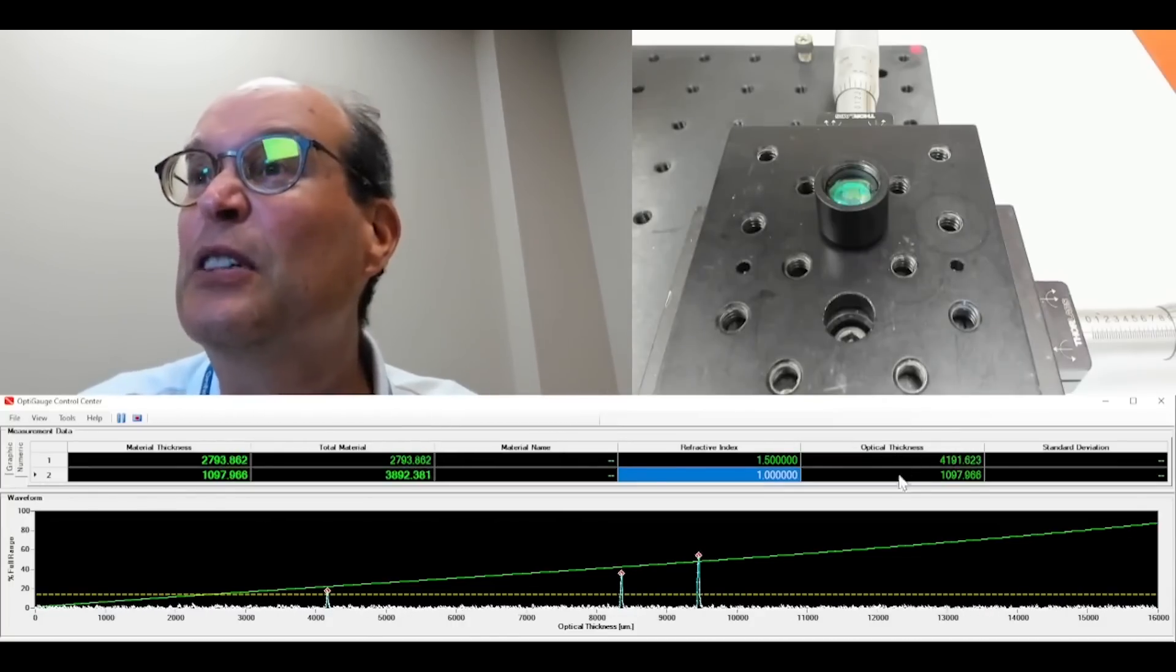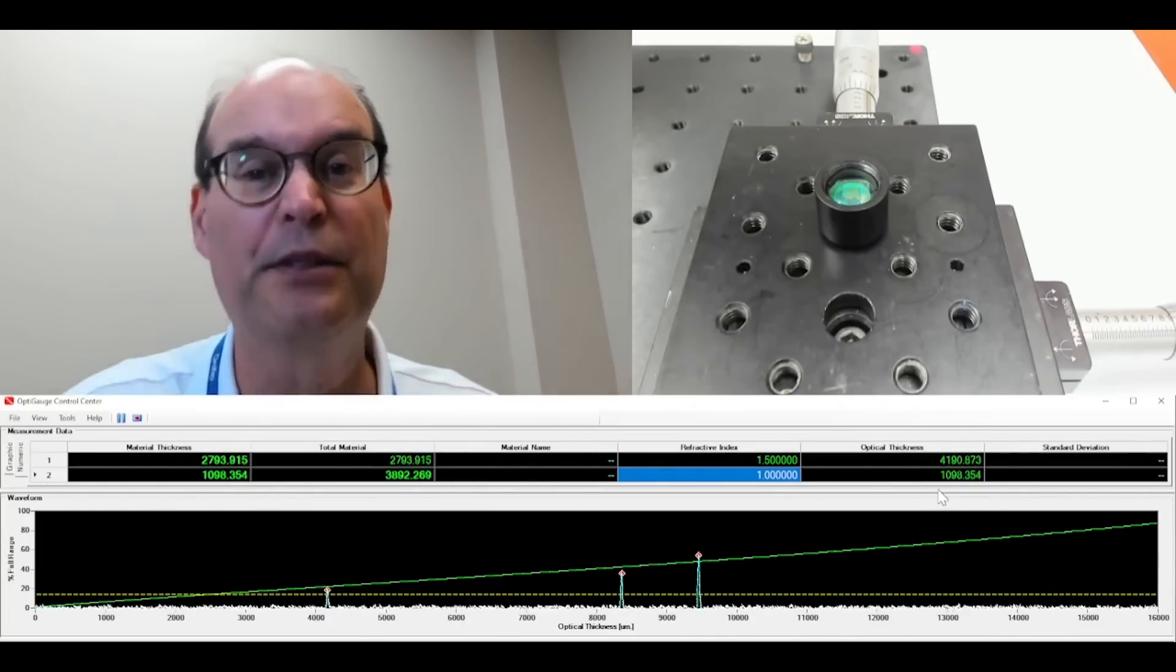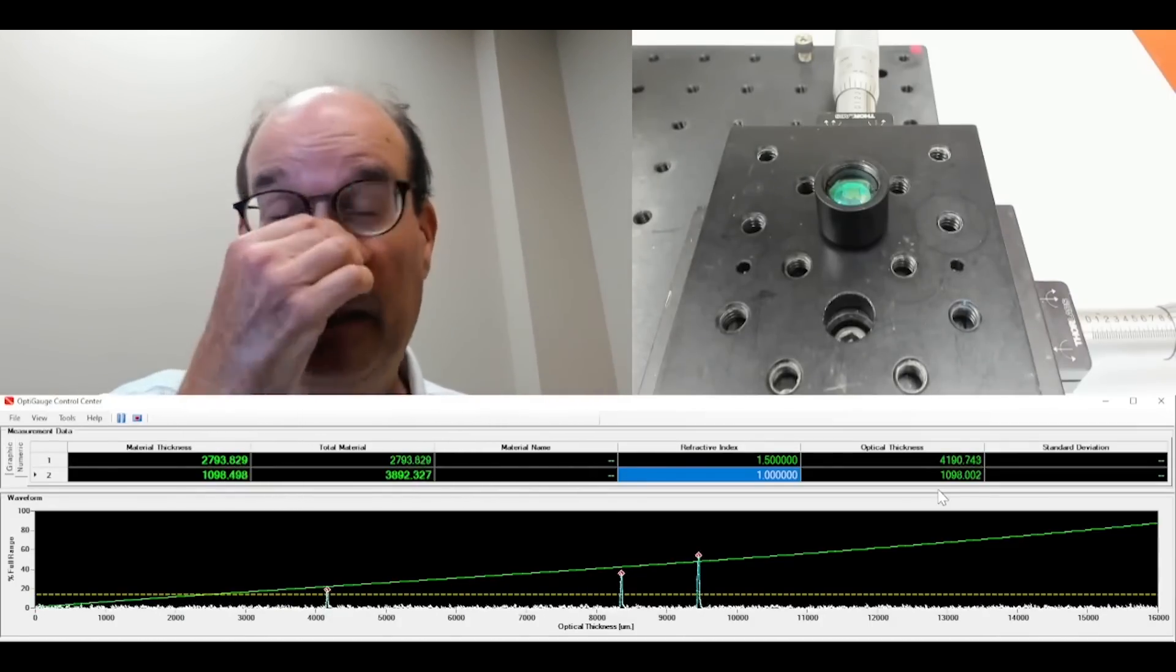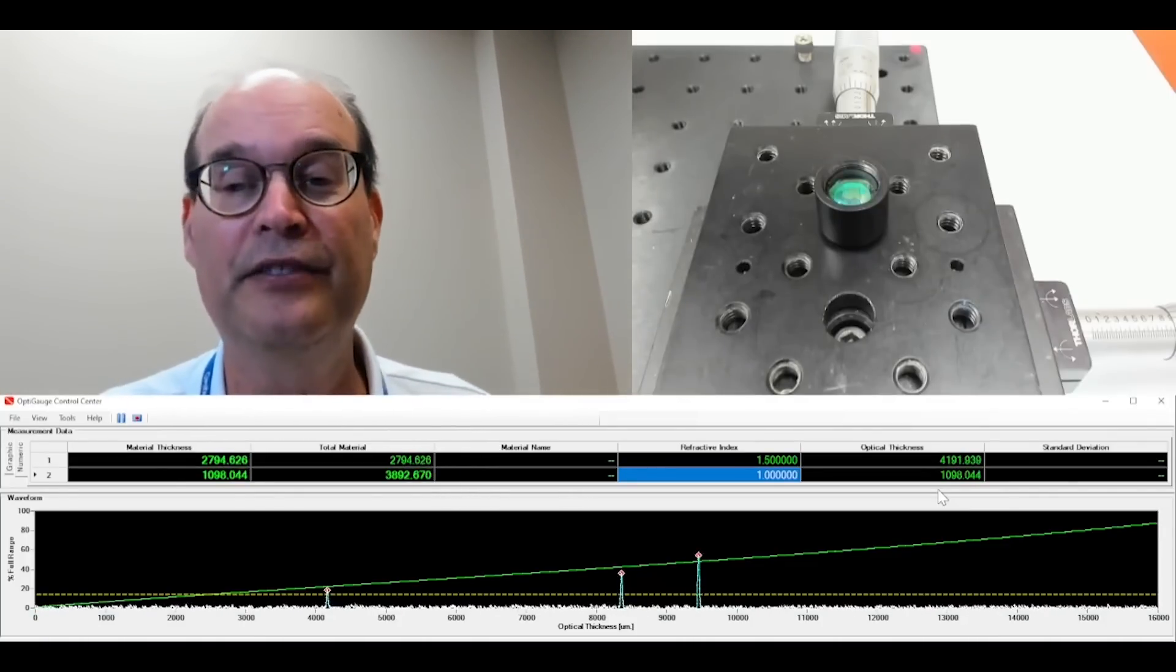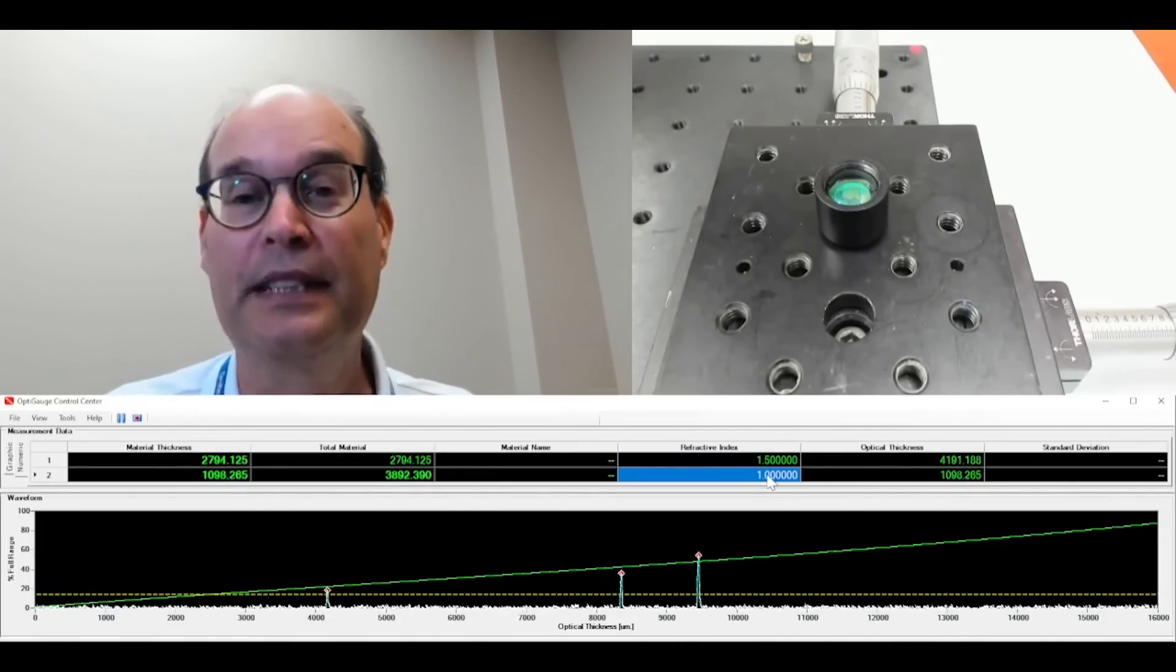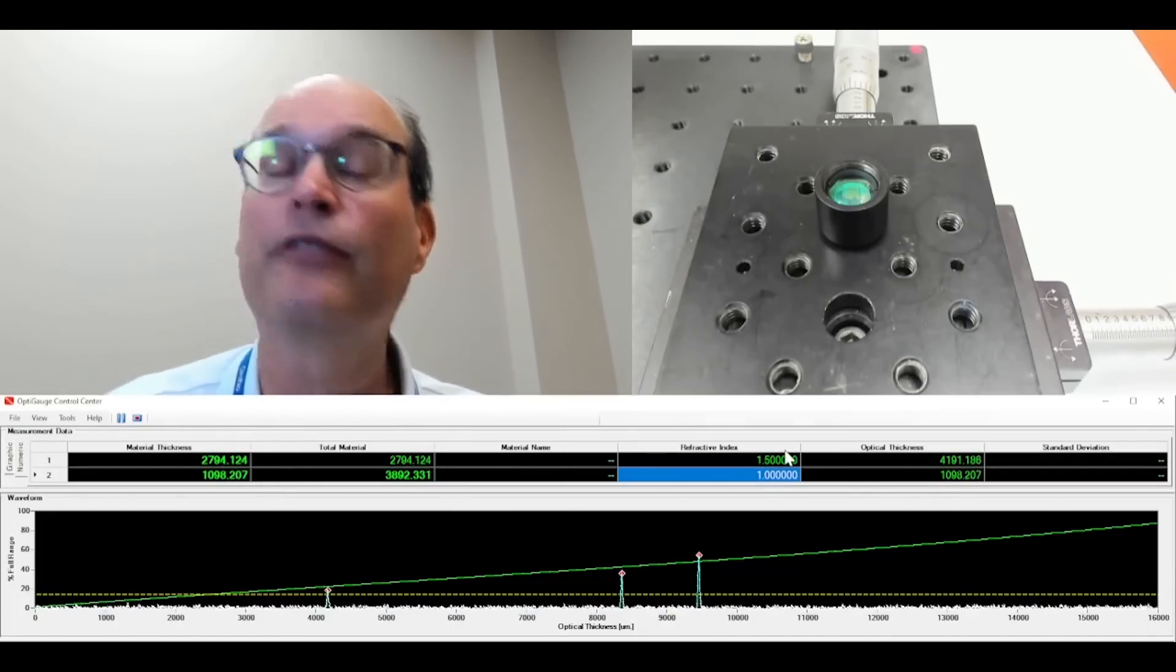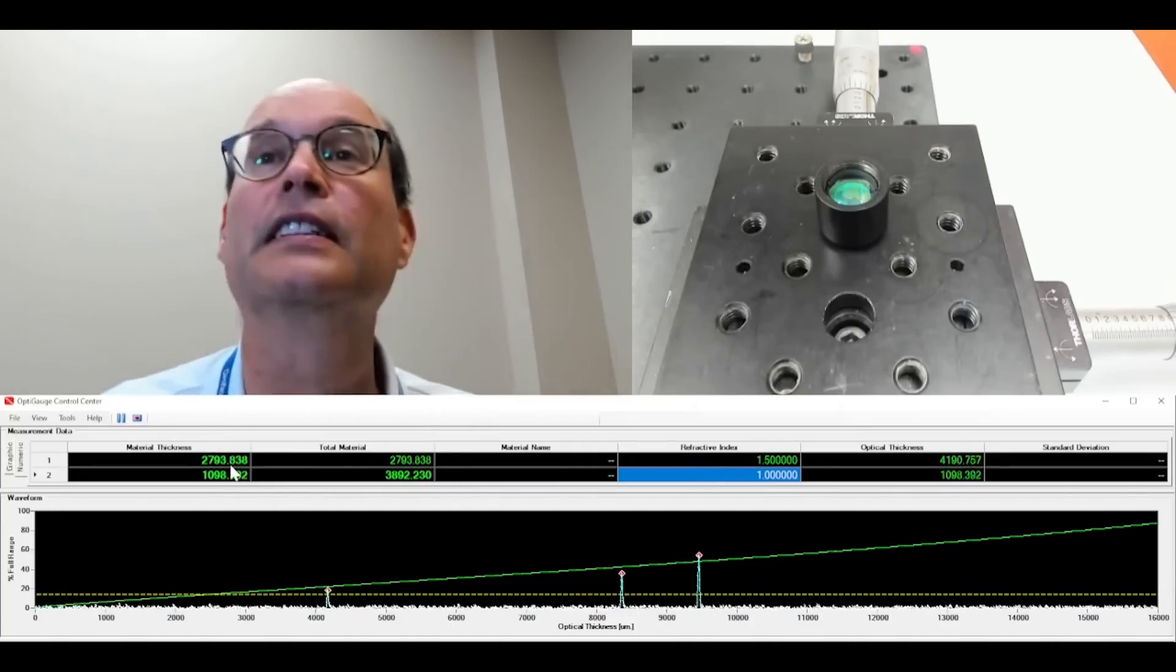So you can look at the optical thickness, which is what the OptiGage truly reads directly, is the optical thickness of the material, which is the physical thickness times the index of refraction of the material. But then if you want to know what the actual physical thickness is, you just divide by the refractive index of the material and you get the material thickness or physical thickness.